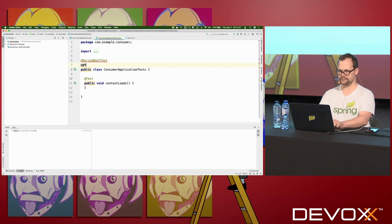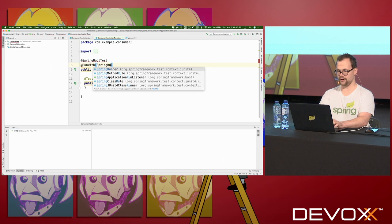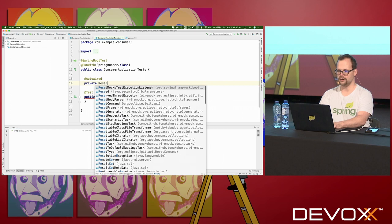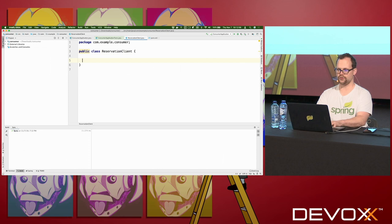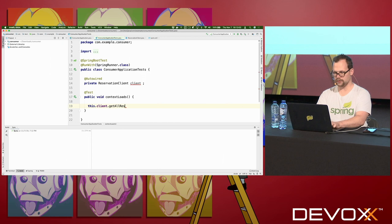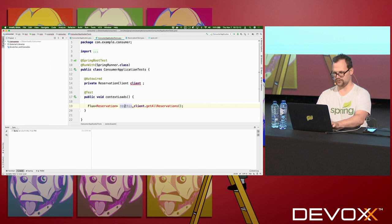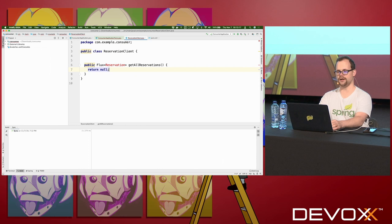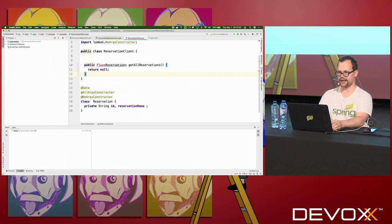I'm going to make this a JUnit 4 test with SpringRunner. I'll test that I can create a client that can talk to my service. There's a ReservationClient that will allow me to talk to that service — I'll create it. It's going to have a method: this.client.getAllReservations(). I'll create a publisher of Reservations. The return type — I'll create that DTO, the client-side representation, with ID and reservationName fields. We'll use Lombok to make short work of that. There's my reactive client code.